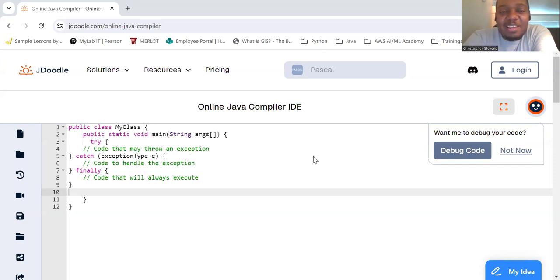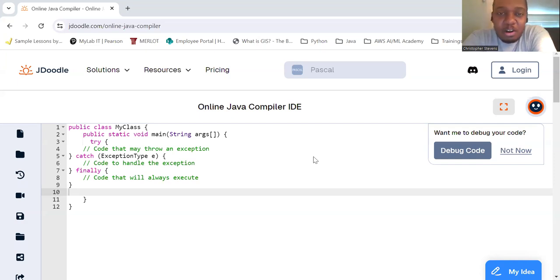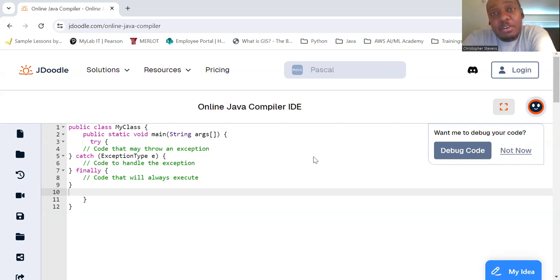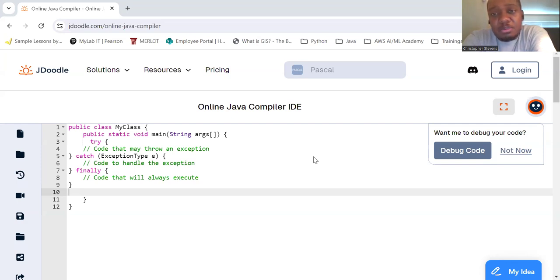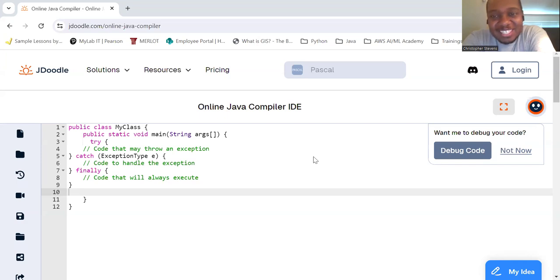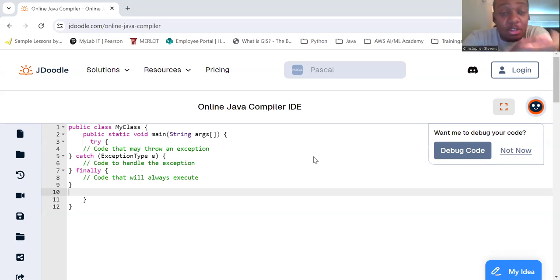Exception handling in Java. Exception handling is a crucial part of writing robust and error-free programs. It allows you to handle runtime errors, providing a way to react to exceptional circumstances without crashing your program.